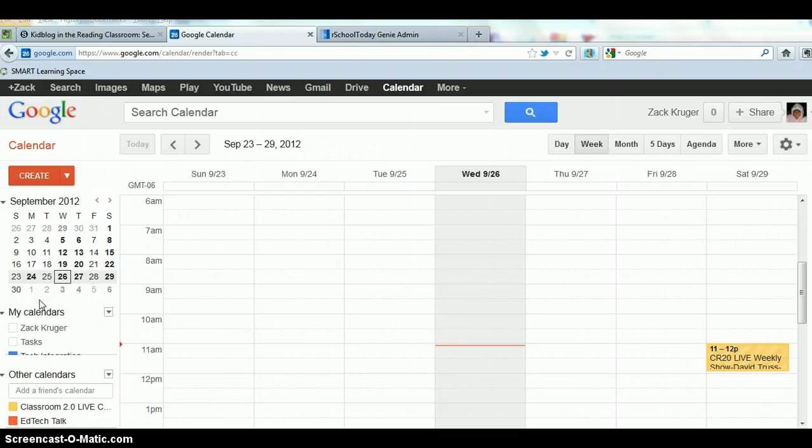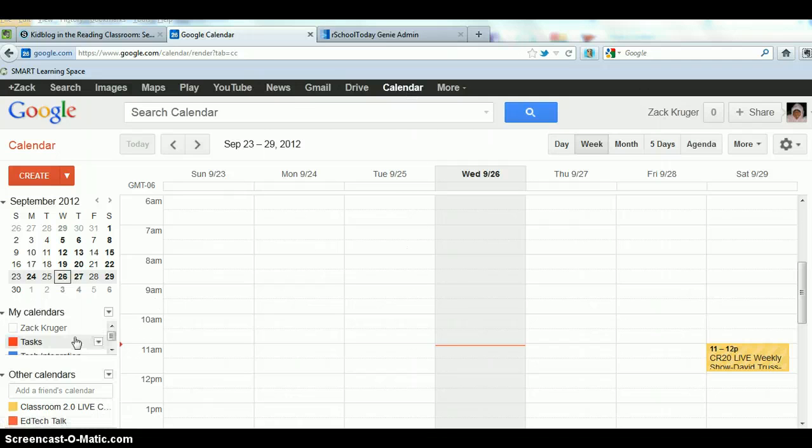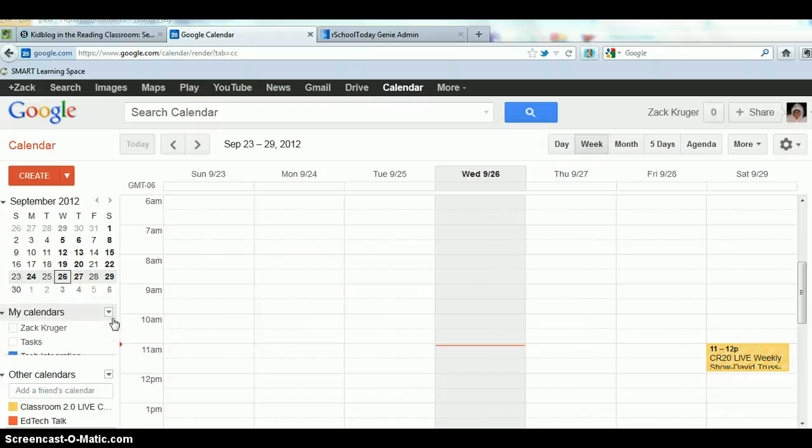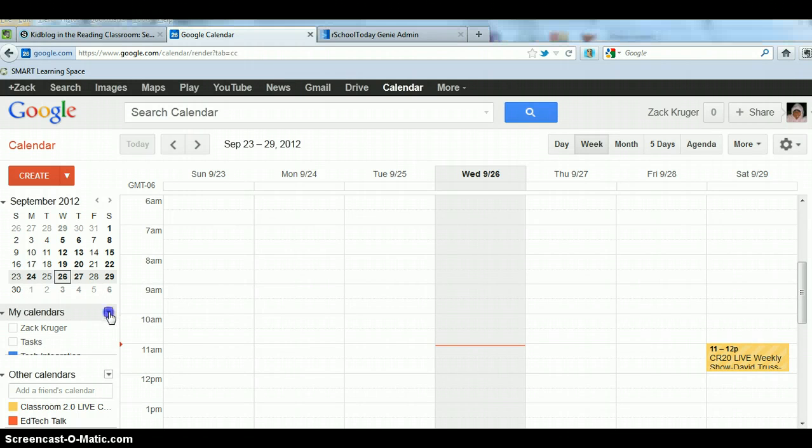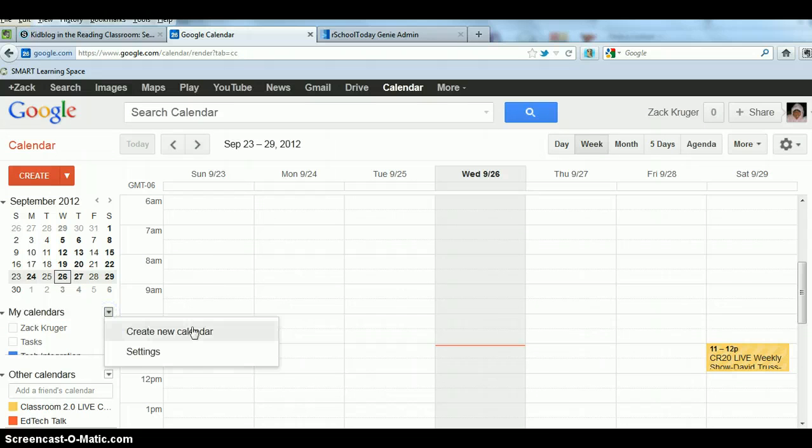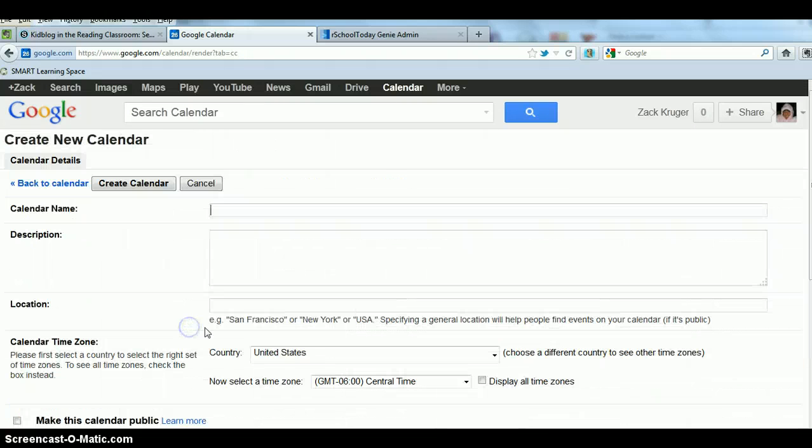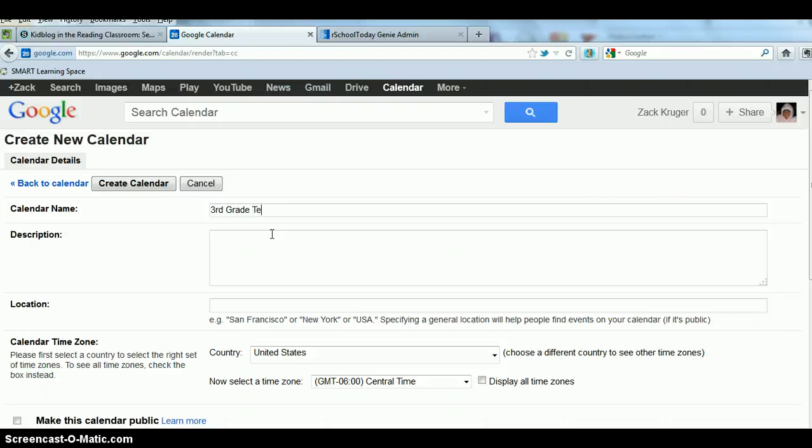First of all, I need a Google account and sign in normally. We click on calendar and then come over to where it says my calendars. This is the location where we need to create a new calendar. So I click on the drop down menu and create new calendar, and I'm just going to label it third grade team.